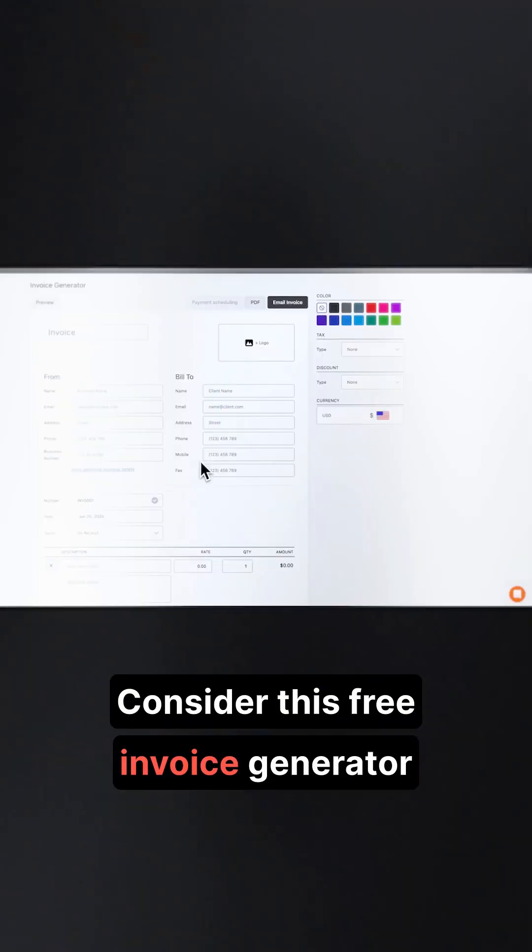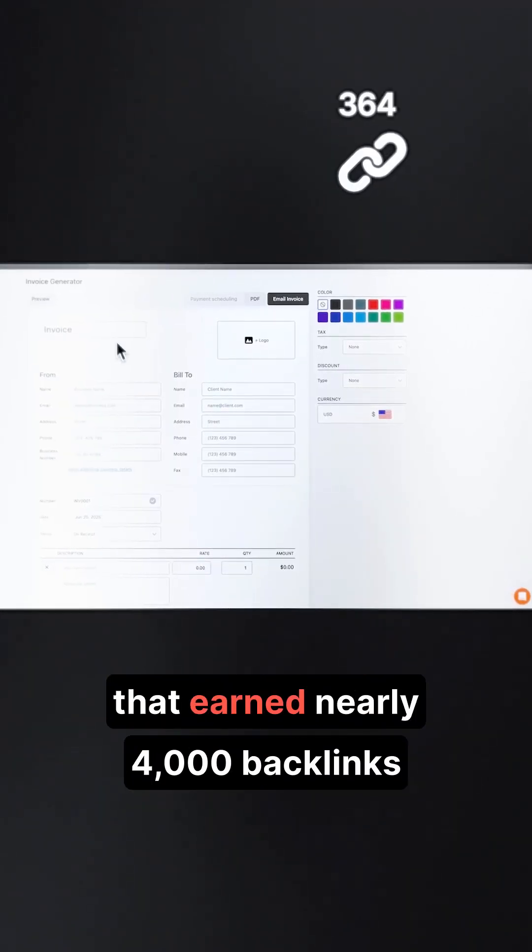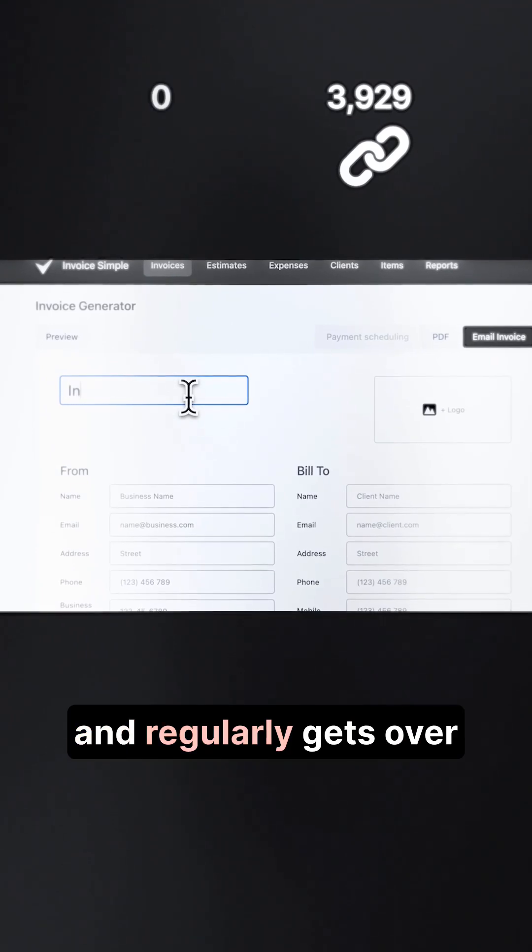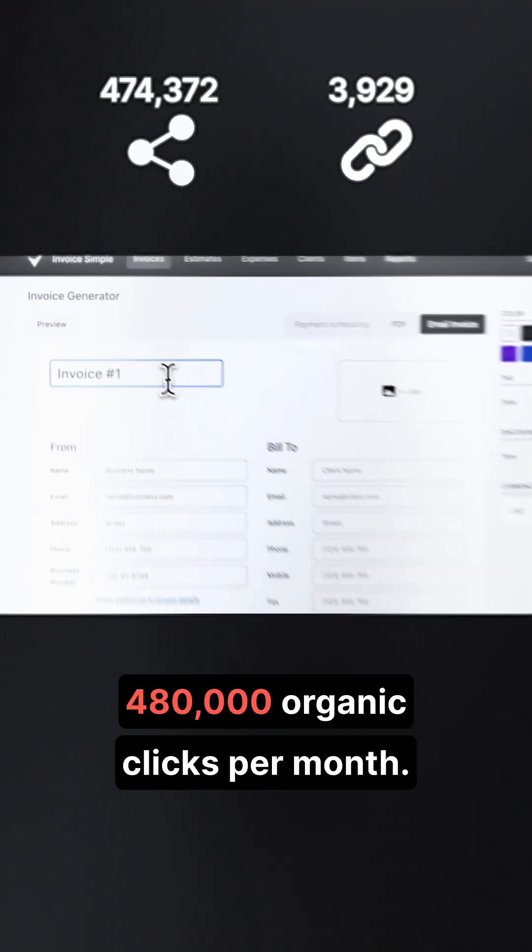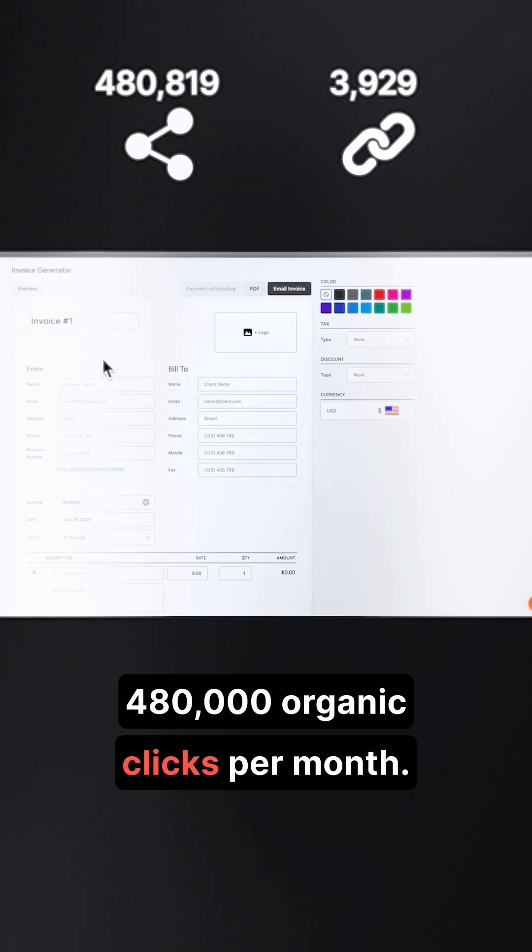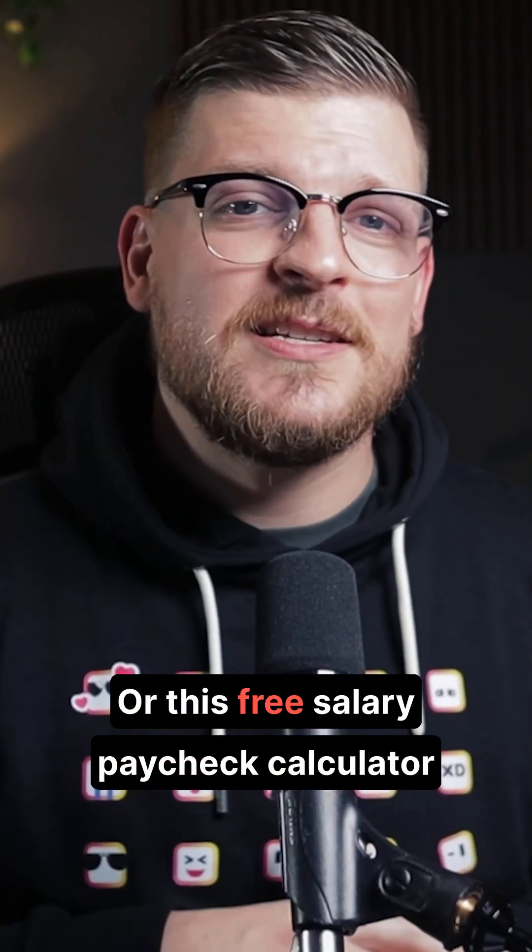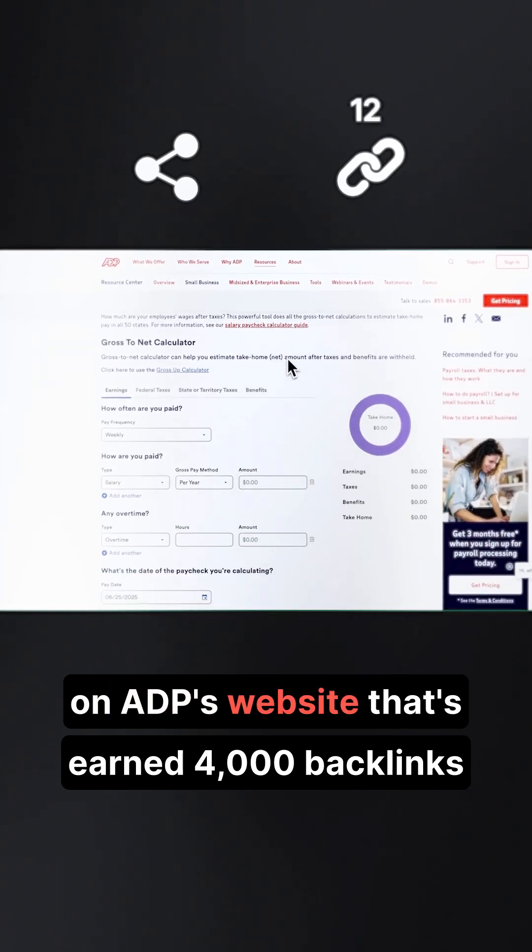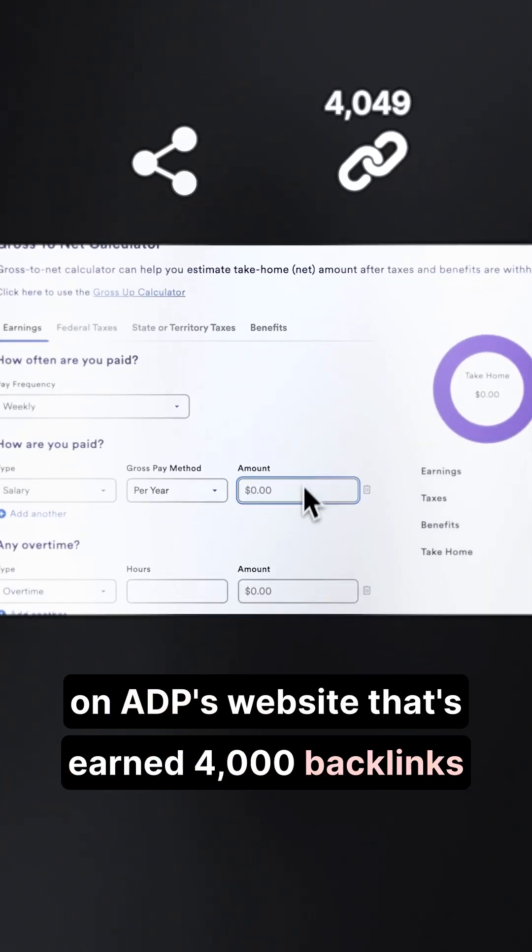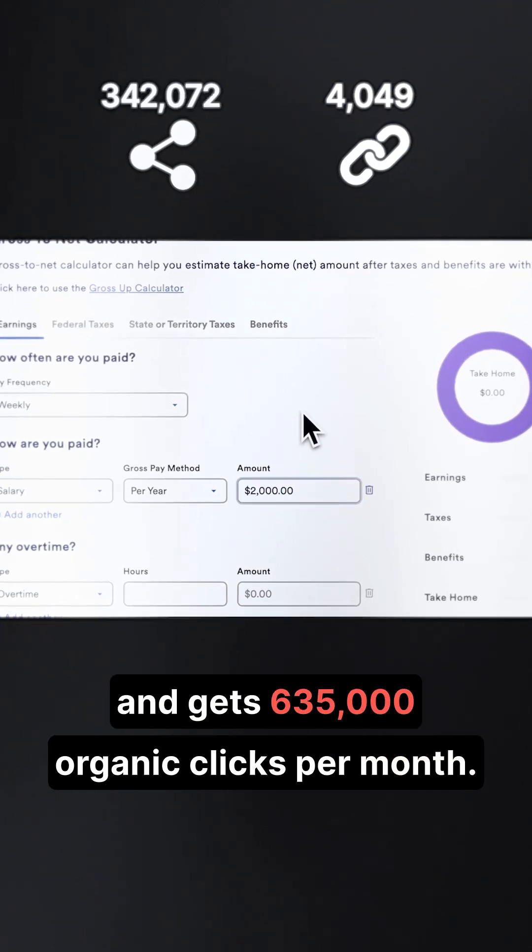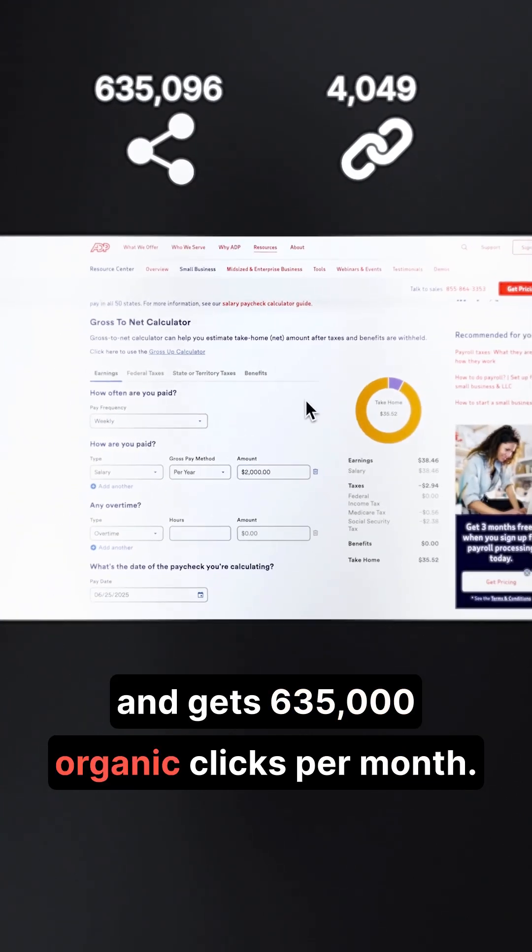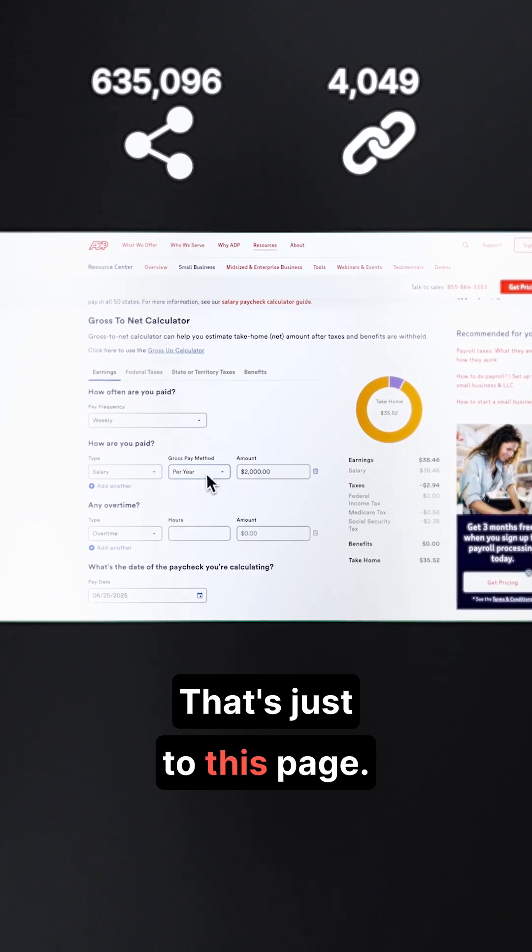Consider this free invoice generator that's earned nearly 4,000 backlinks and regularly gets over 480,000 organic clicks per month. Or this free salary paycheck calculator on ADP's website that's earned 4,000 backlinks and gets 635,000 organic clicks per month. That's just to this page.